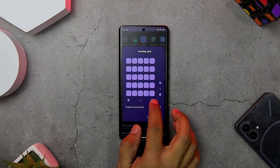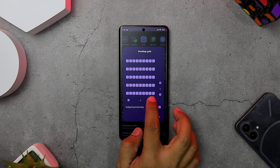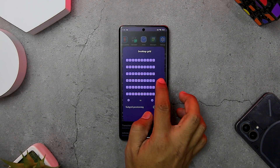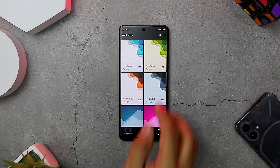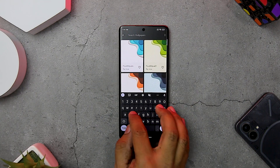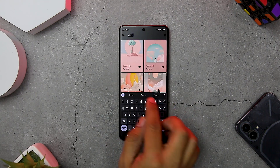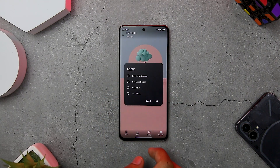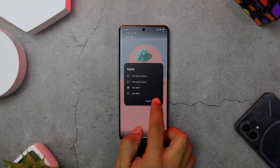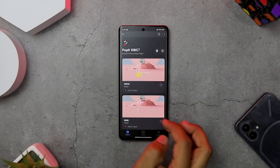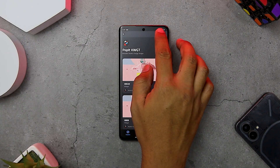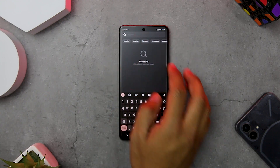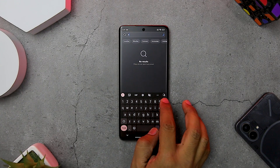After that, go back and change the desktop grid size to 10 by 10 — and you are done with the settings. Now let's apply the wallpaper: open the Wallberry app, search for 'Decor 16', and set it as your home screen wallpaper. For the widget, go to Pop It KWGT widget and search for widget number 019, then apply it using KWGT Widget Pro.